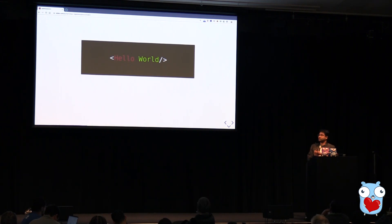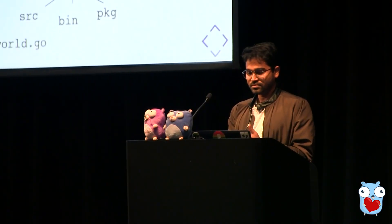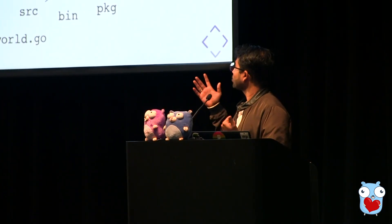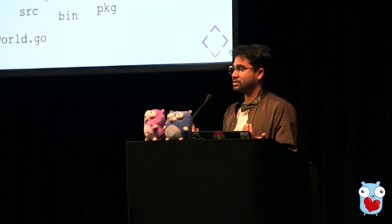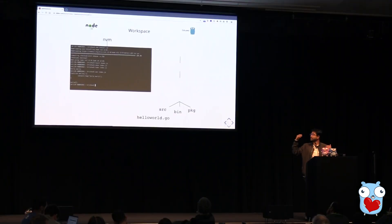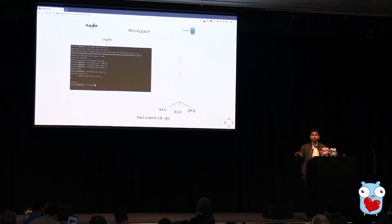So, hello world — the first program any developer writes when they come to a new language. In Node.js, you just grab the node binary, add it to the path, write the hello world program, and execute it. Or you can use NVM, a node version manager tool — install it and you can choose any version of Node and execute from there. That's all.